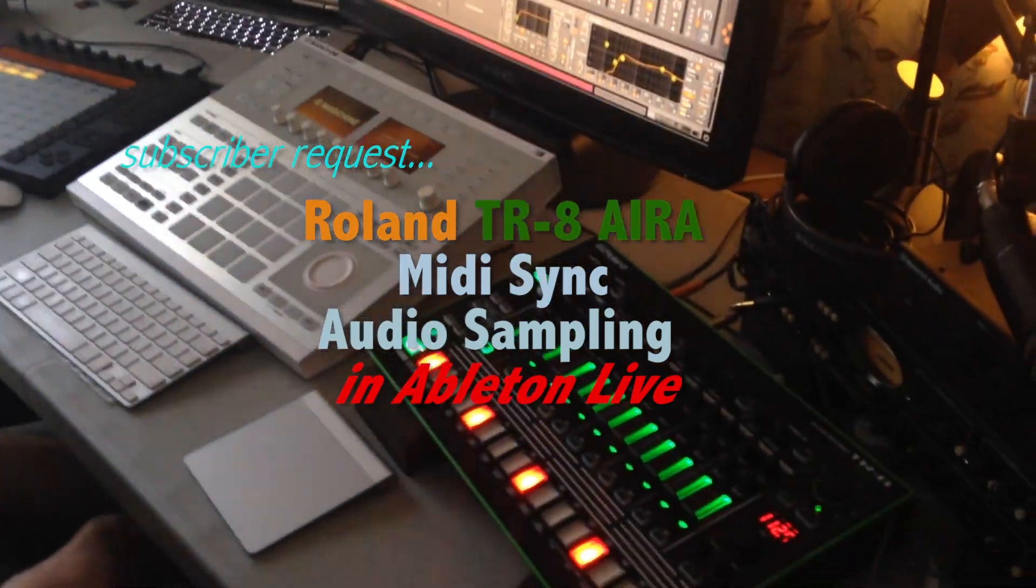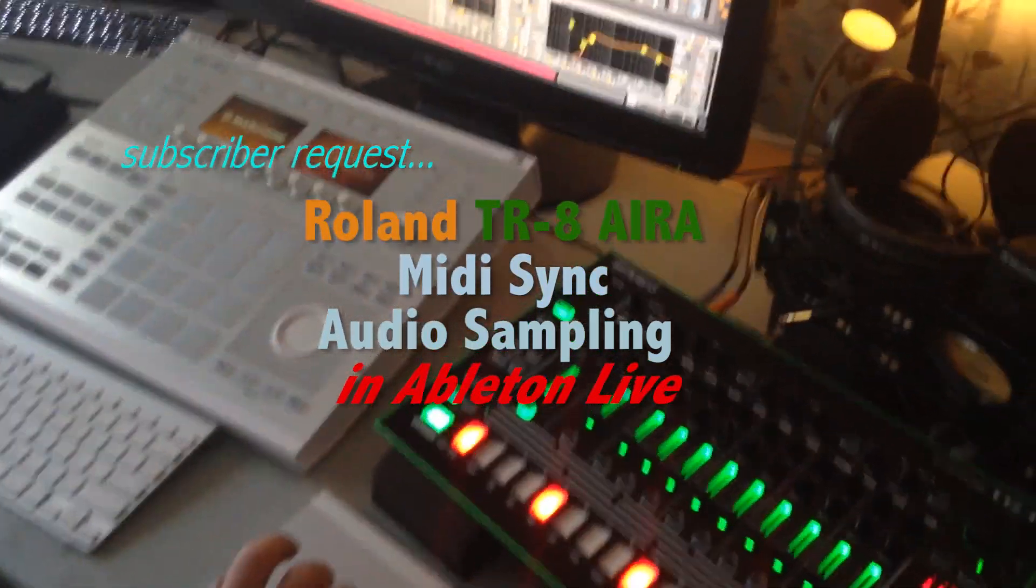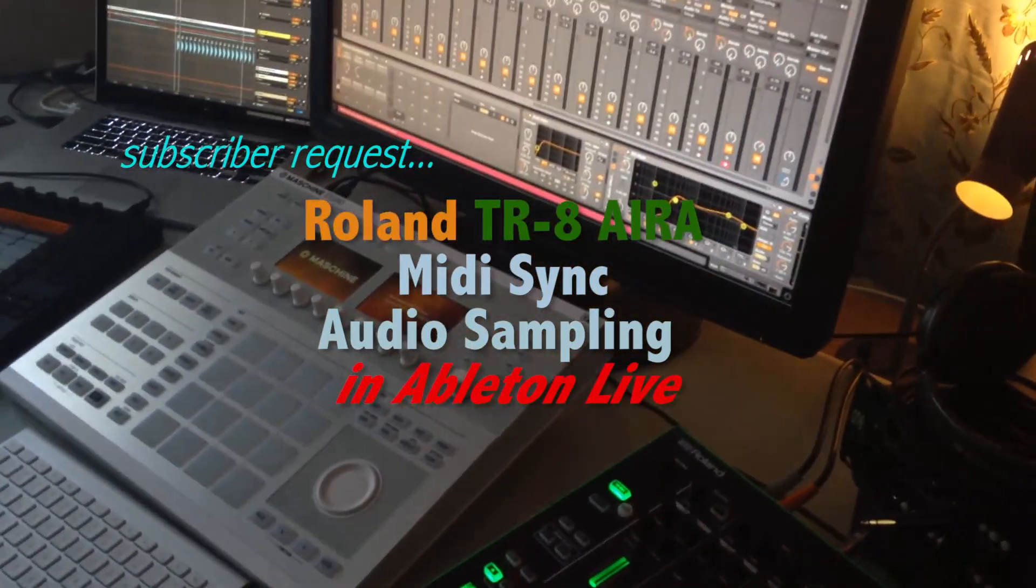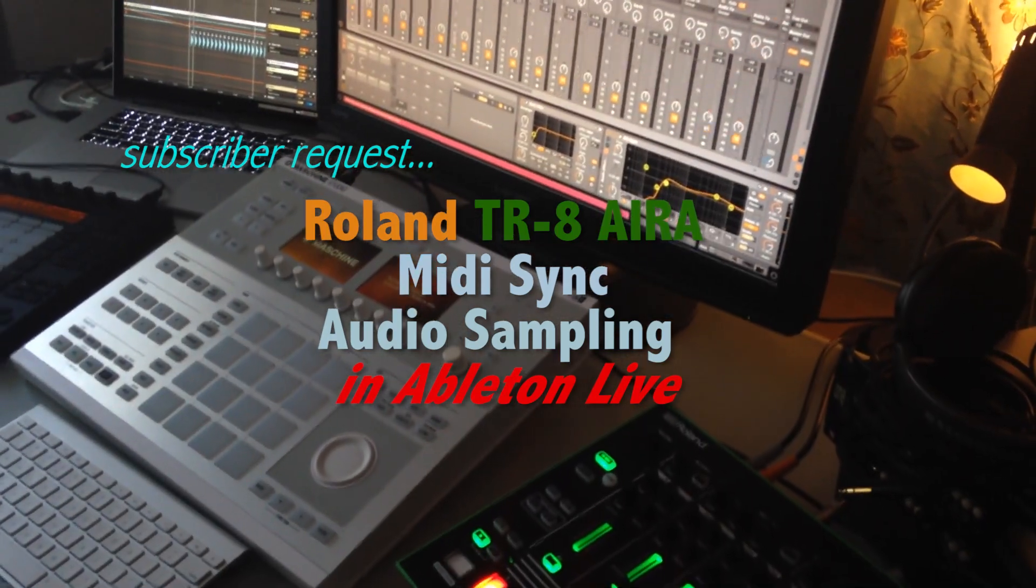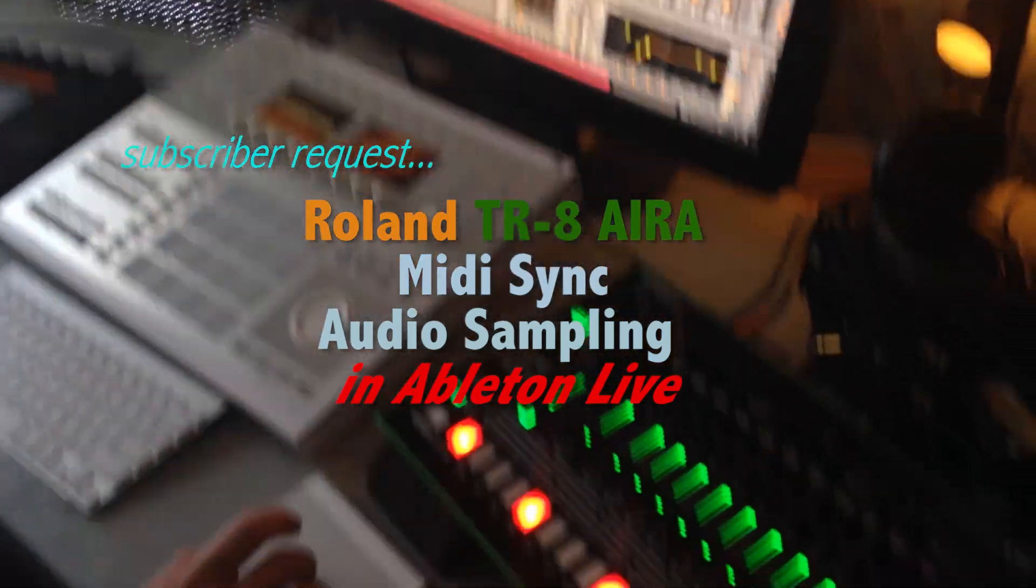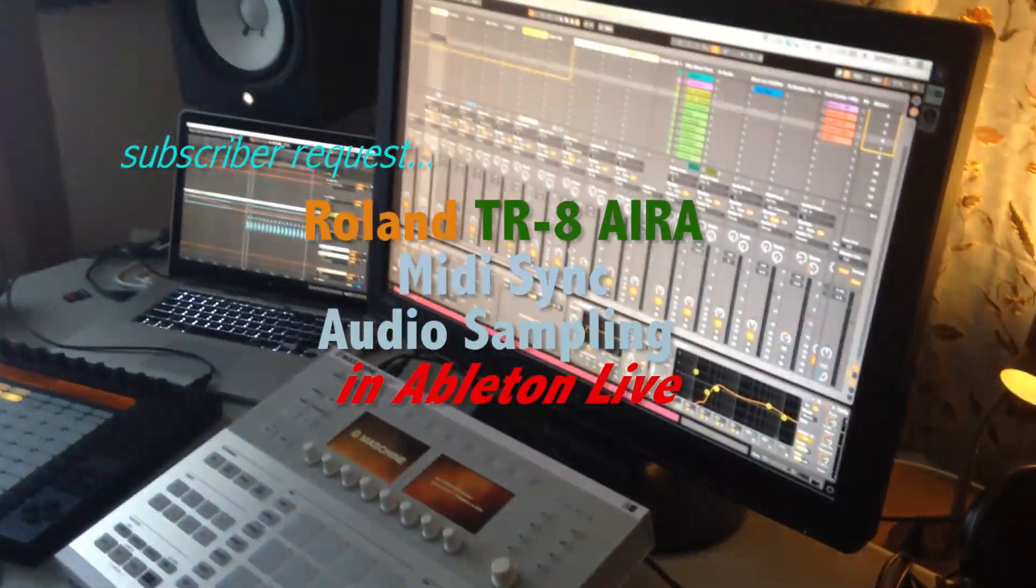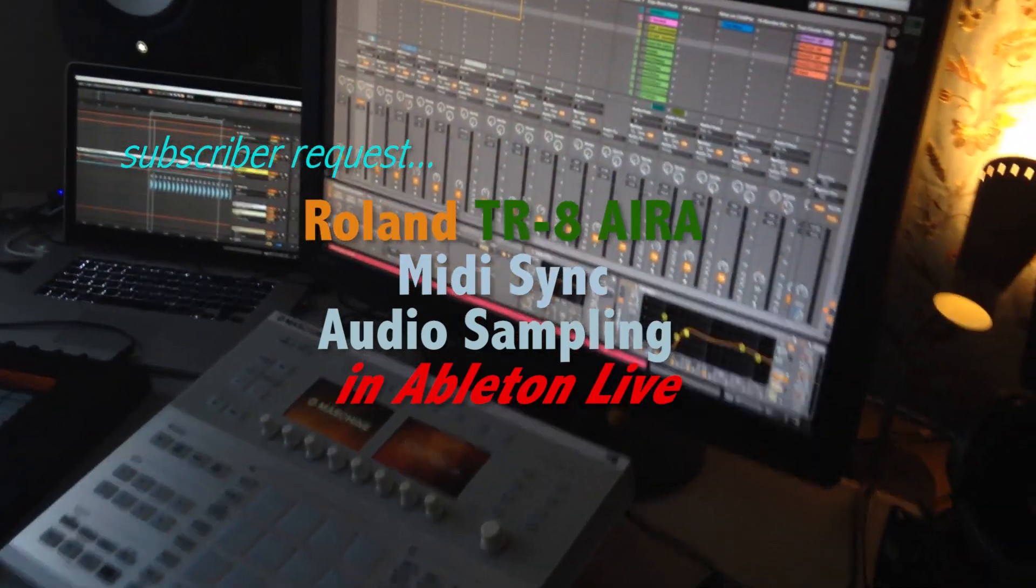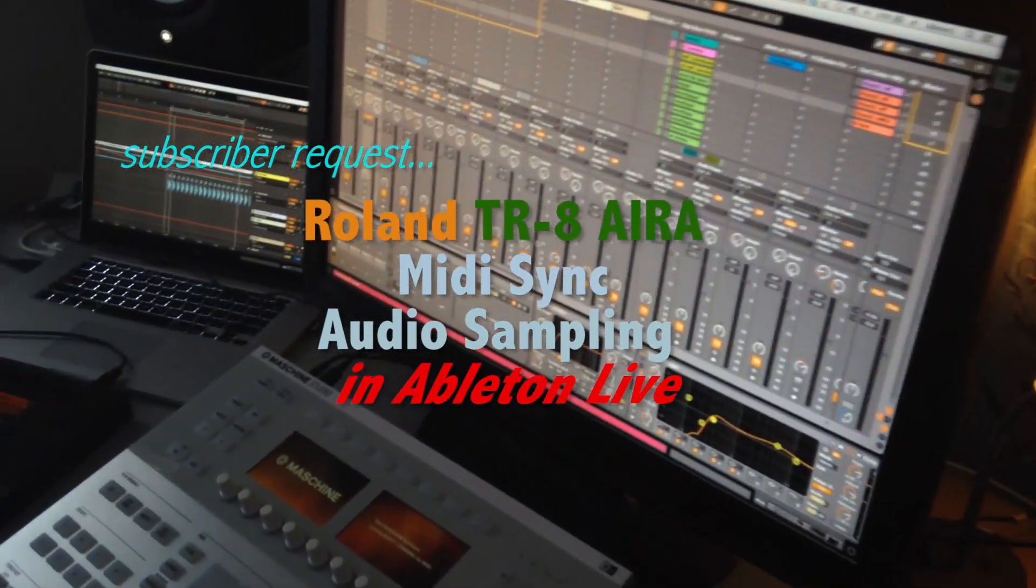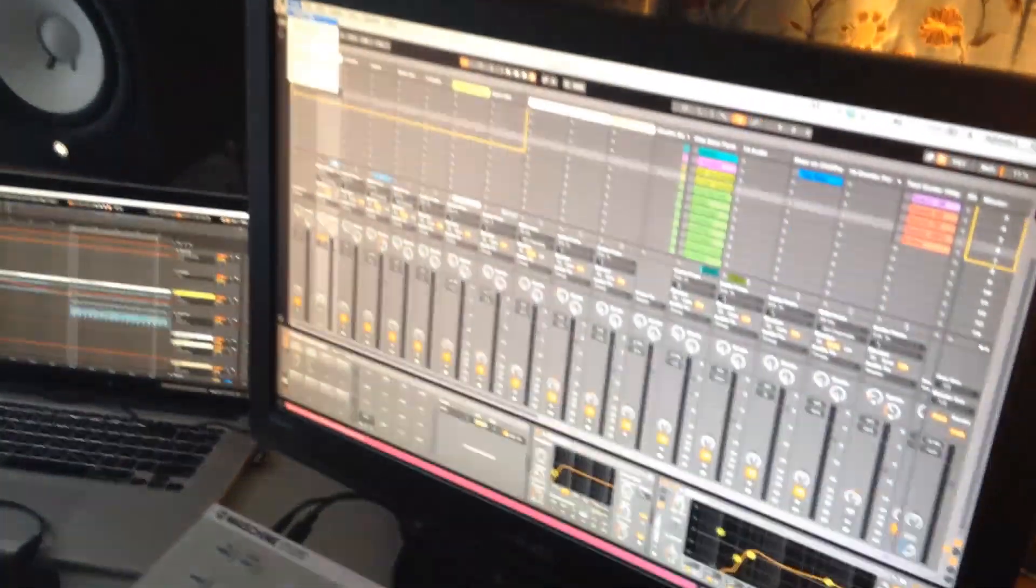All right guys, so in order to work with the TR8 and Ableton, specifically to sample some drum loops from the TR8 into Ableton and work further with it, first of all we got to make sure that the TR8 syncs to Ableton, Ableton being the master.